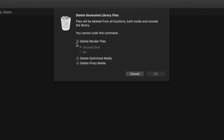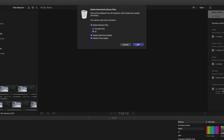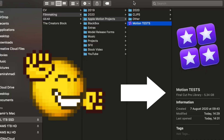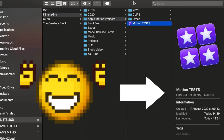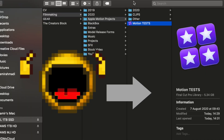Now of course if you haven't made any proxies it doesn't make a difference, but you can still check it if you want. In this instance I'm going to check all three — Delete Optimized Media and Delete Proxy Media — and hit OK. Let Final Cut do its thing and that's done. Now let's go and see how big the file size is. We've created a file size of only 5 gigabytes, much more healthy for the hard drive.